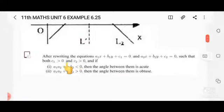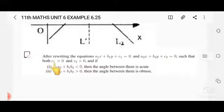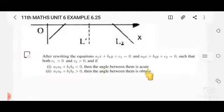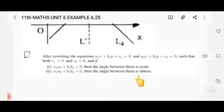Given equations a1x + b1y + c1 = 0 and a2x + b2y + c2 = 0, with both c1 and c2 greater than 0: if a1a2 + b1b2 is less than 0, then the angle between them is acute; if a1a2 + b1b2 is greater than 0, then the angle between them is obtuse.